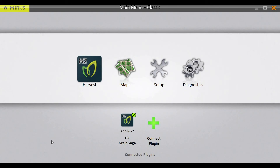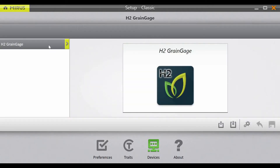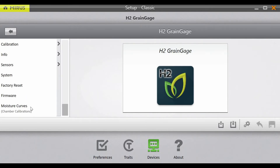Now we will add an M2.0 model calibration to an existing EM curve. Once you are connected to the H2 grain gauge, go to Setup, H2 grain gauge, Moisture curves, and select which EM curve you would like to add the M2.0 calibration to. Once the curve is highlighted, select the pencil icon to edit.